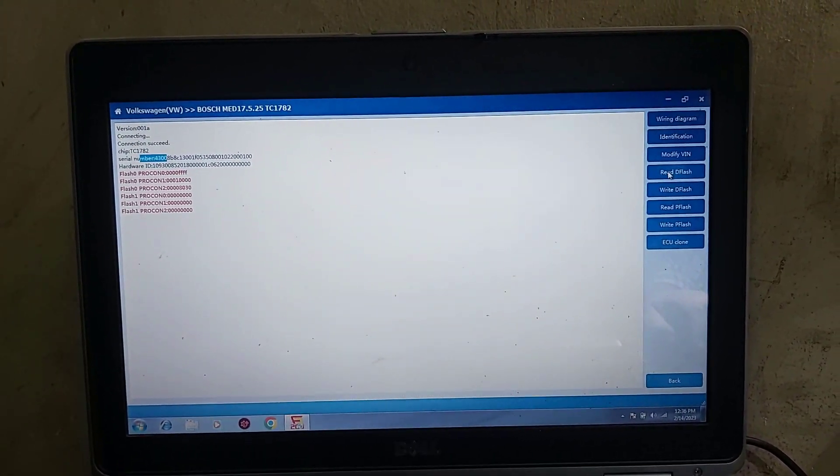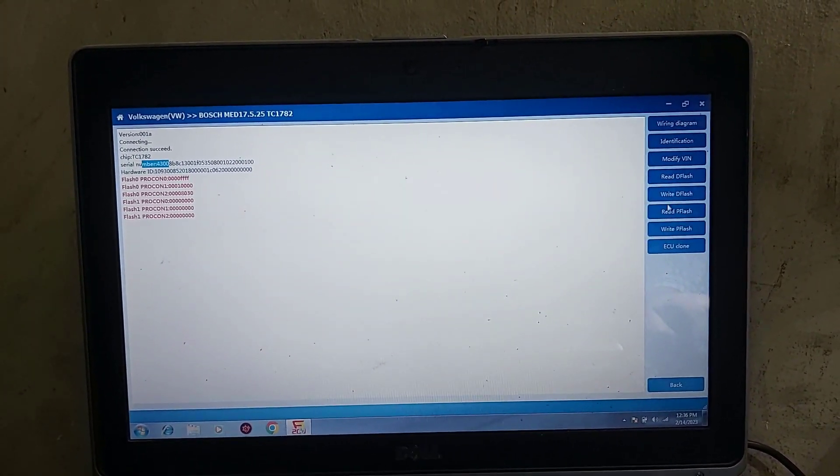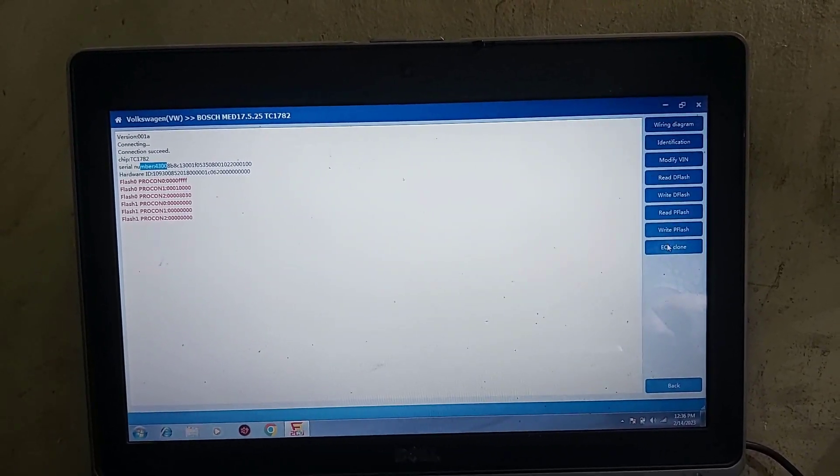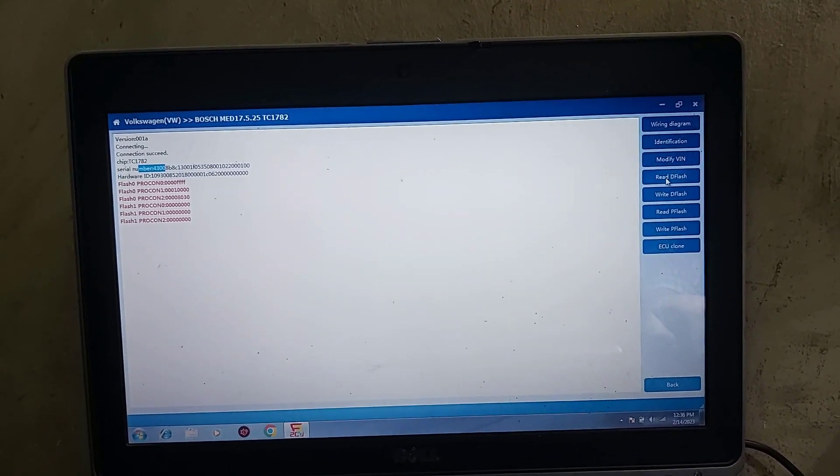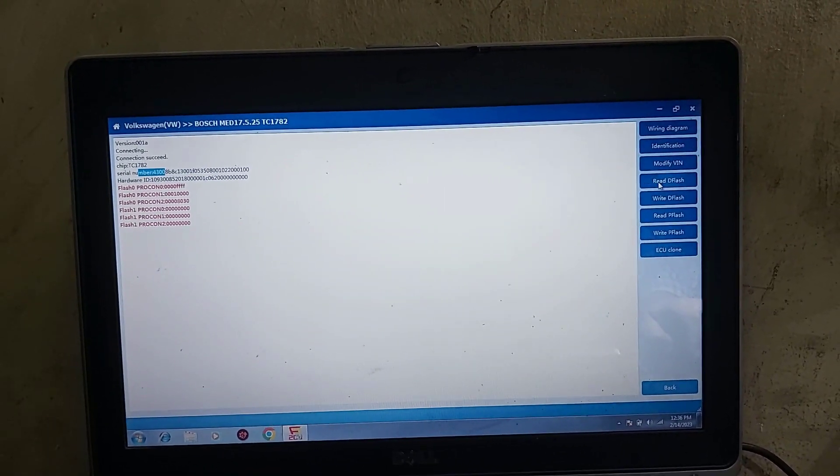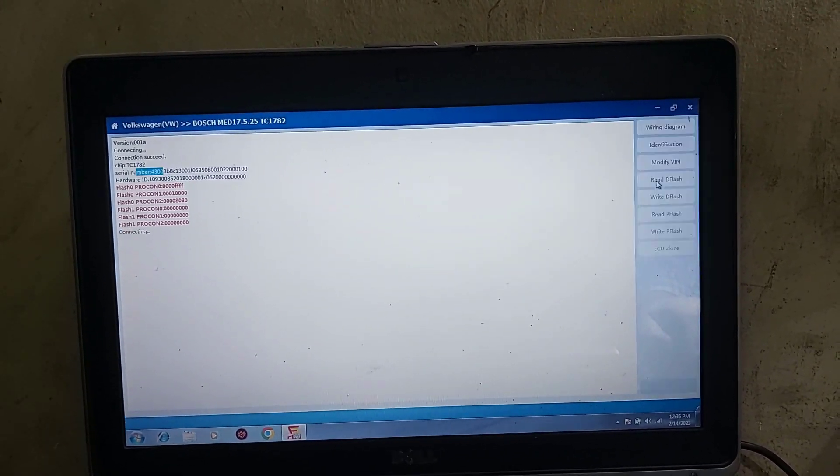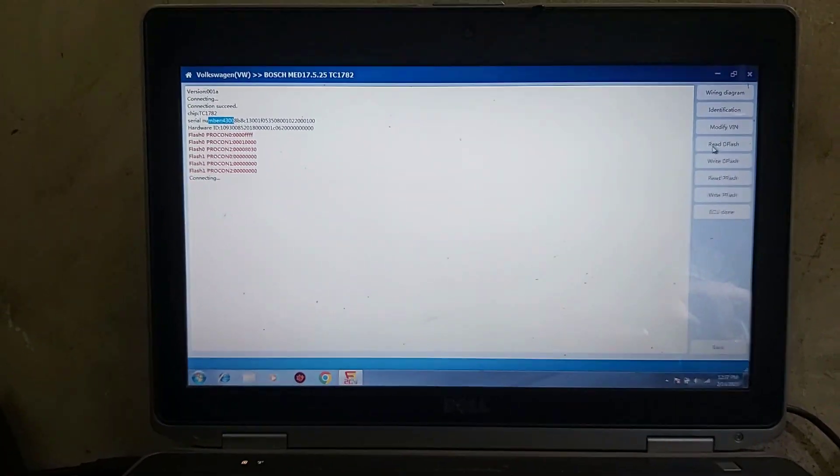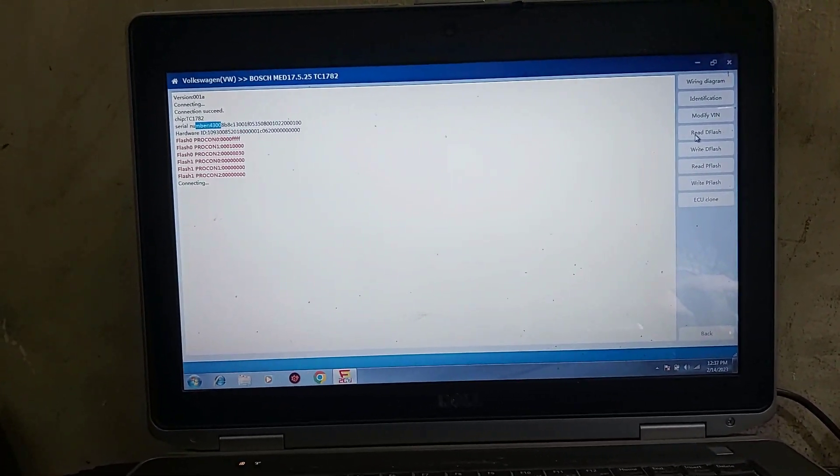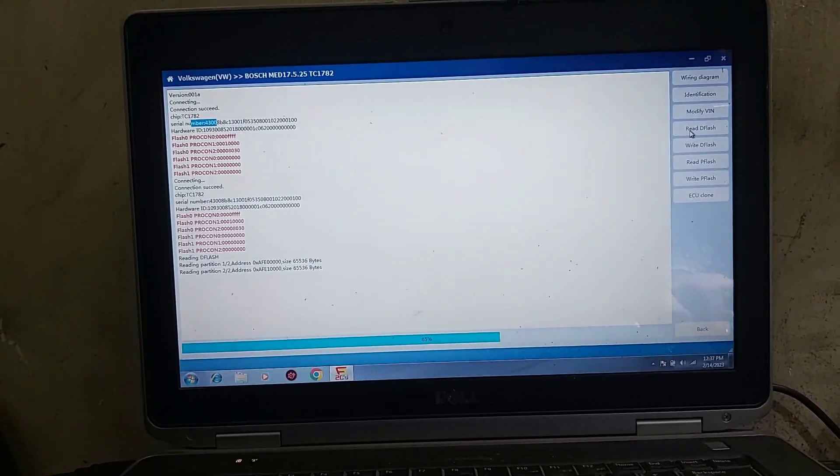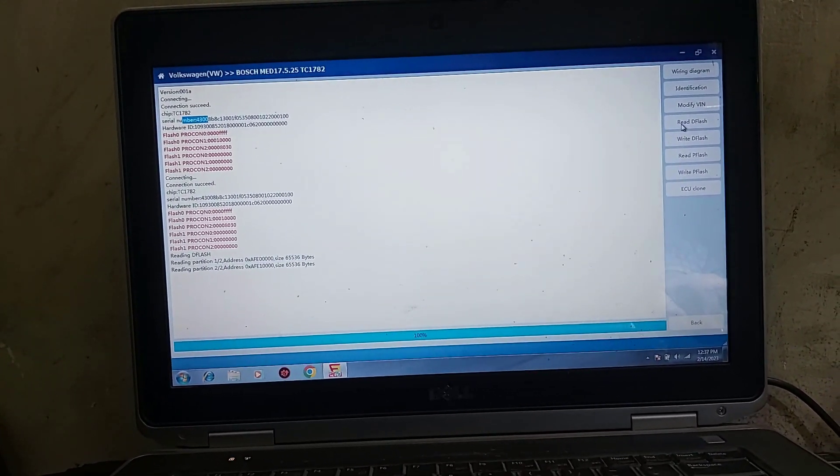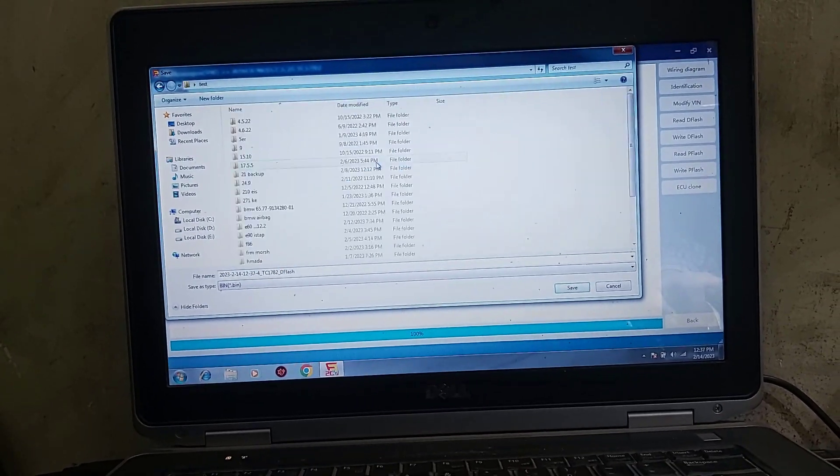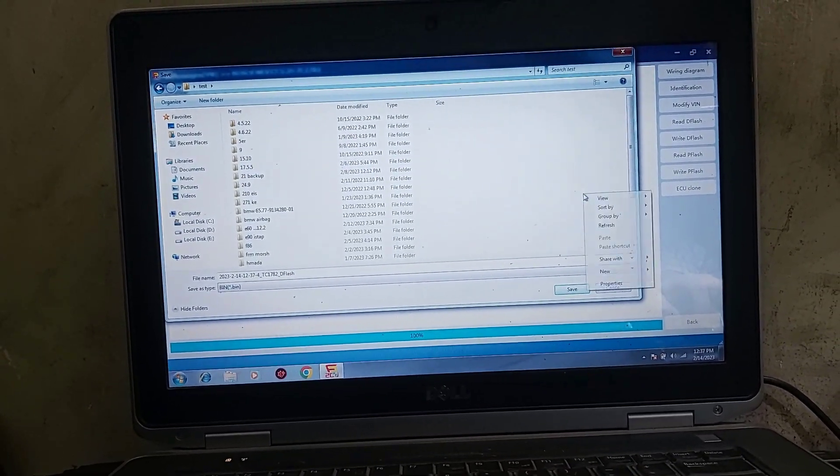All this stuff so I'll start, I'll read what it is. Identification read, read the flash. We'll go to test.